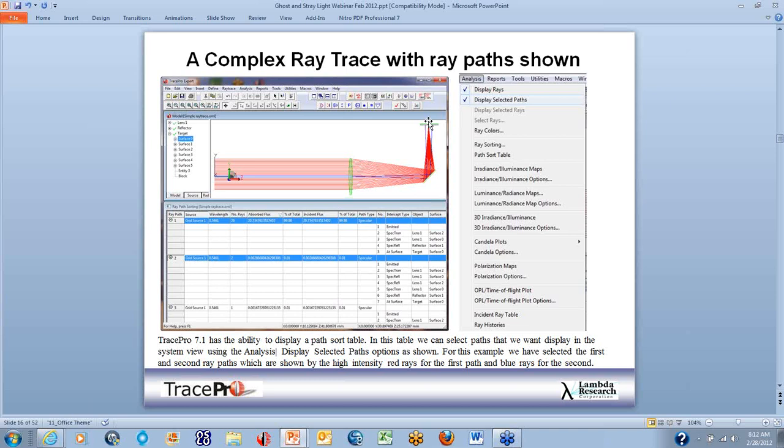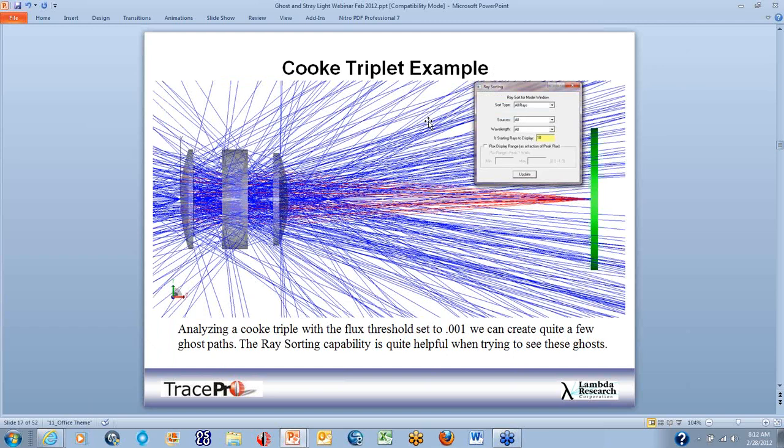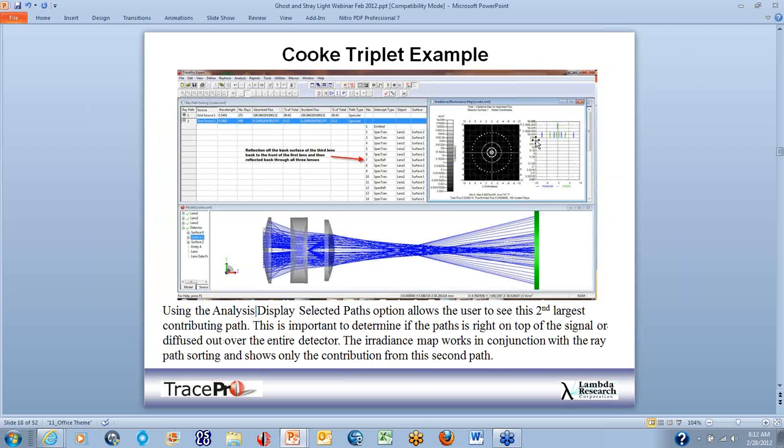Looking at a Cook triplet with six lenses total, we can see ghost paths when the flux threshold is set to 0.001 and all rays are shown. The ray sorting capability is helpful when trying to see these ghosts. With ray sorting set to all rays — showing only 10% of total rays — if we then filter to show only rays that made it to the detector, we see only the ghost paths.